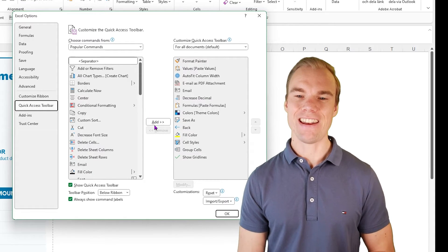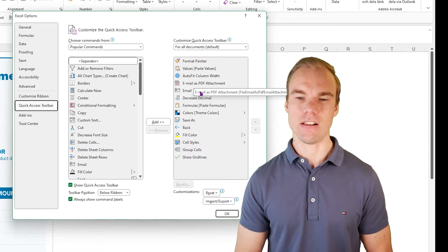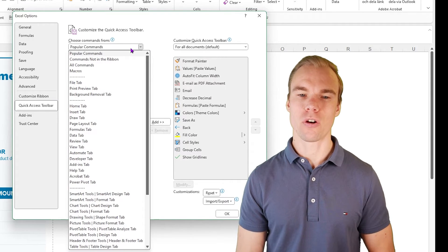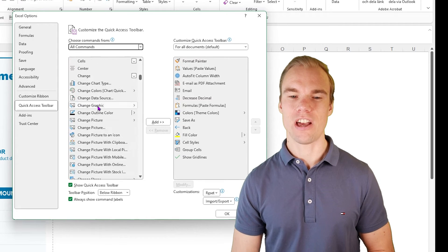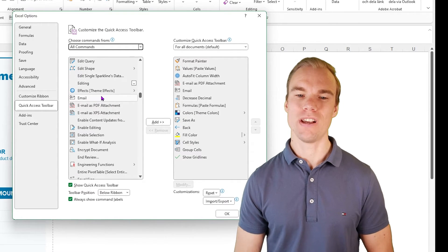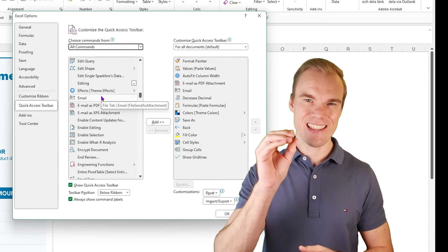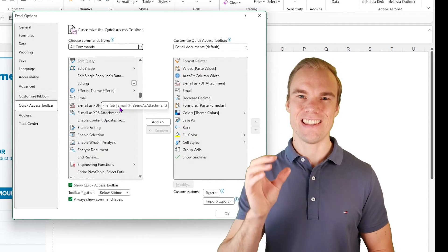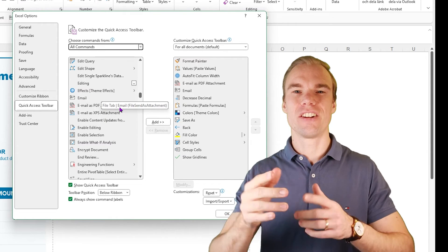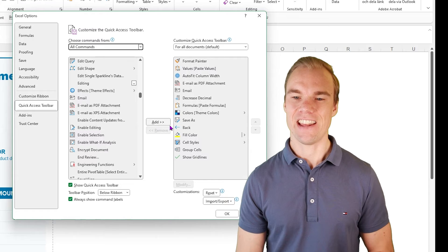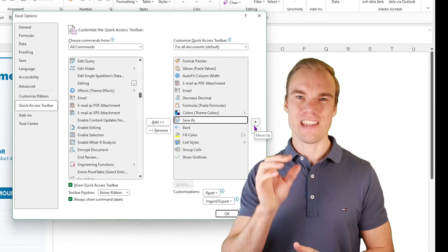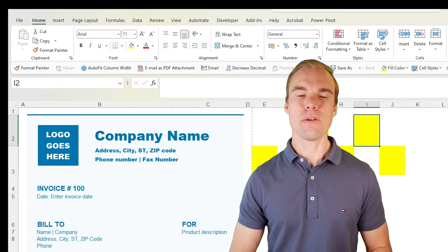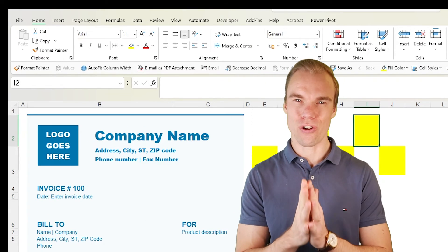So now you need to add the email as PDF attachment and email. You choose instead of popular commands, all commands and then scroll down to email. And here you have it. So this email will create an email with the Excel file attached and this with the Excel file converted to a PDF attached. And then you just press add and then you can rearrange if you want them to be in another order. And then you press on OK and they will always be there in every Excel file that you ever open.